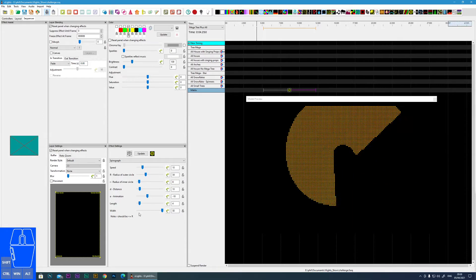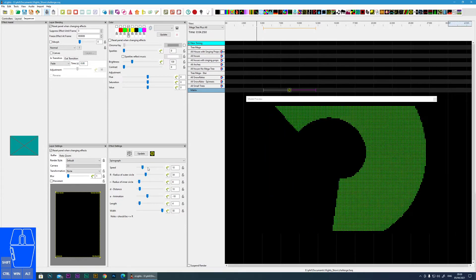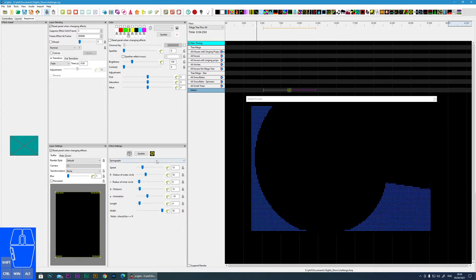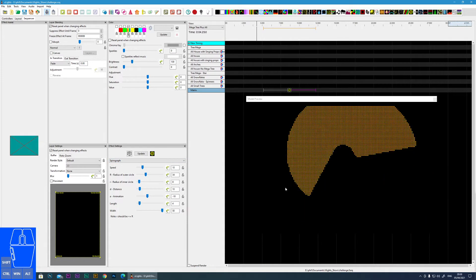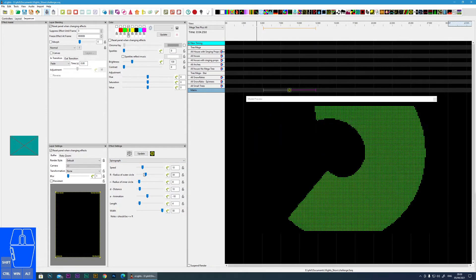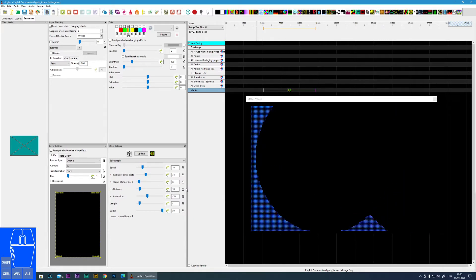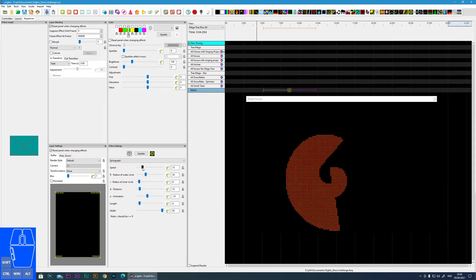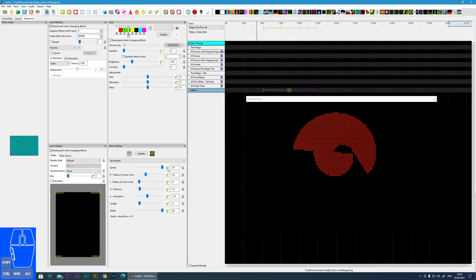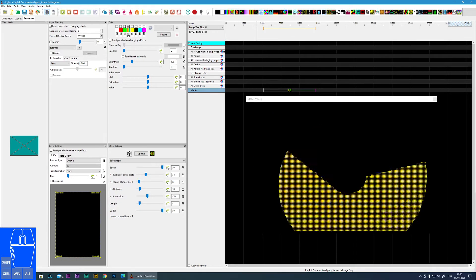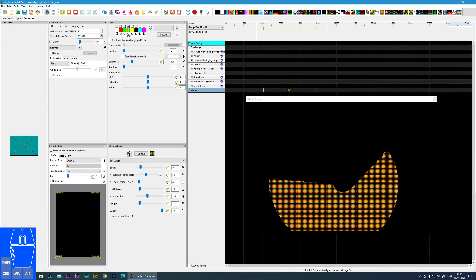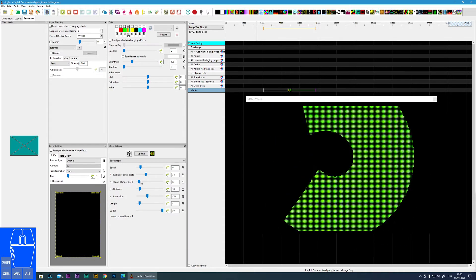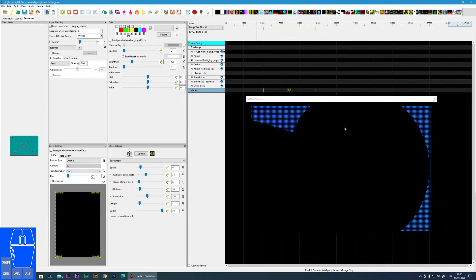If we go down, I'll try and explain what all these do. To a certain degree, this is one of those effects where to get something you want, it's a bit of trial and error to see what you can achieve. The first one is speed—I think that's quite obvious. The effect is now much quicker, or we can slow down the effect. Now, the radius of the outer circle.